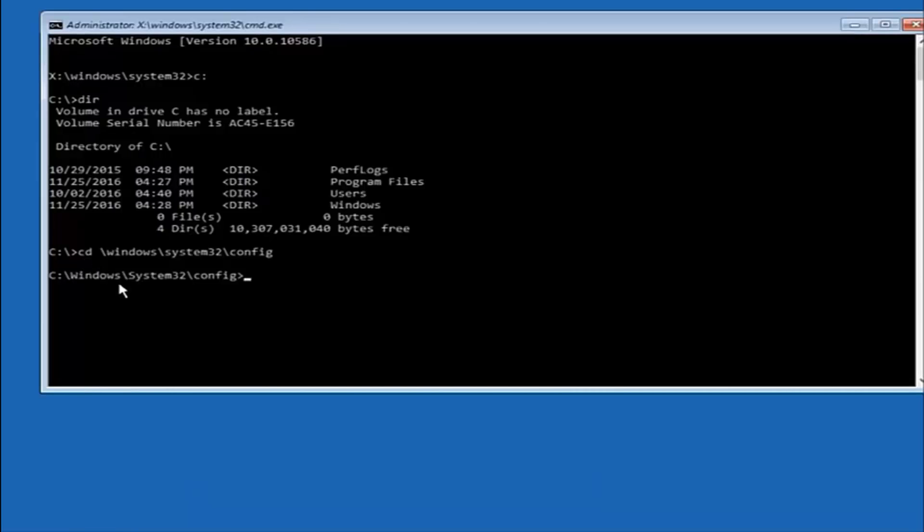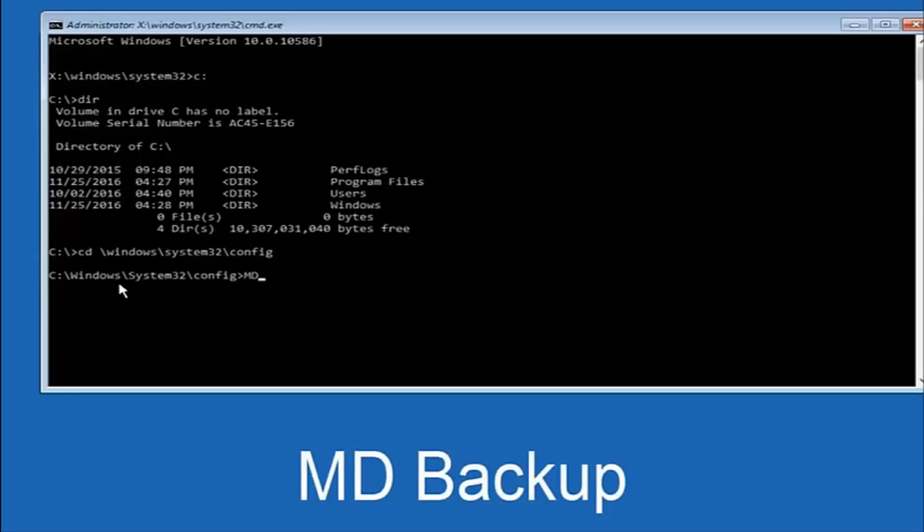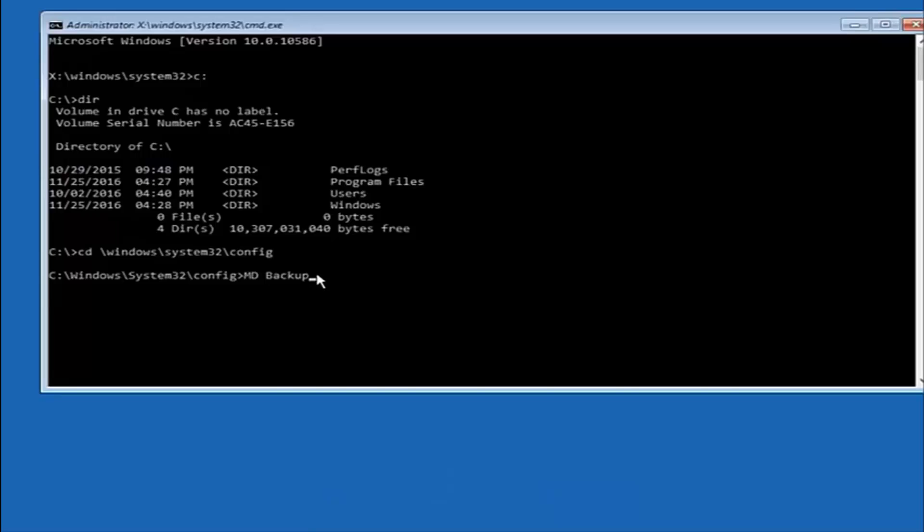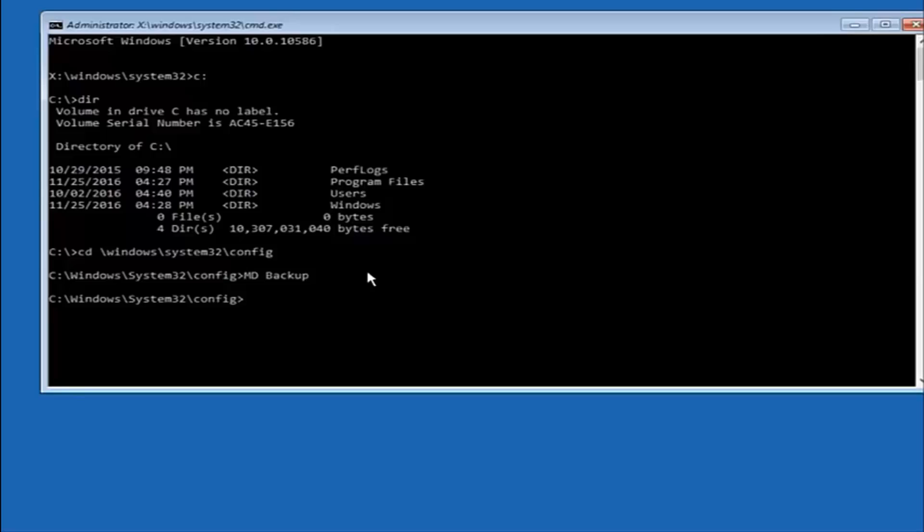At this point, you want to type in MD and then space backup. If you've done something like this in the past, you might have this duplicate file here, so just make sure you might put a one on the end of here or two or something to distinguish it from a previous backup, because you don't want to overwrite another one you might have already saved. Once you're done typing that in, you're going to hit enter on your keyboard again.